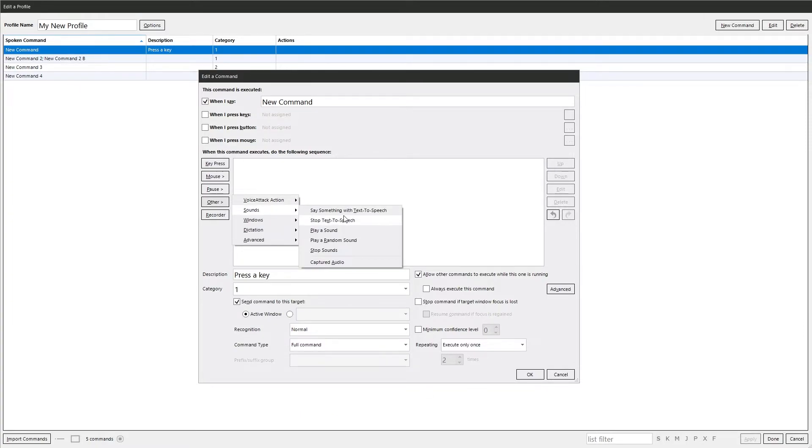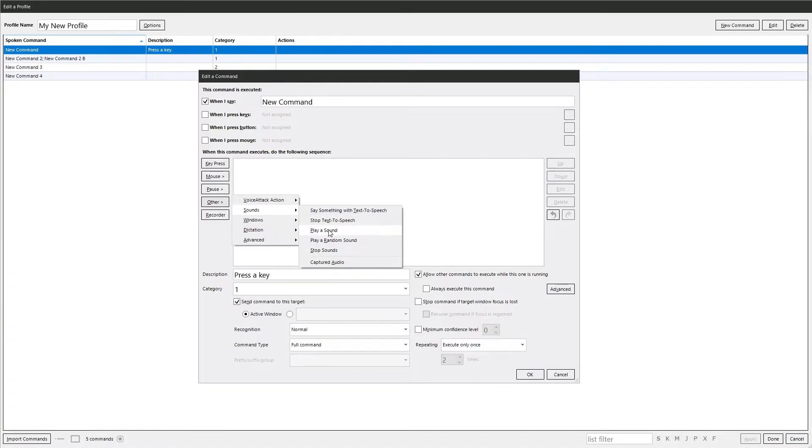Sounds. And this is fairly self-explanatory. Say something with your text to speech, stop text to speech from playing, play a single sound, play a random sound, stop audio. Then you've got captured audio.